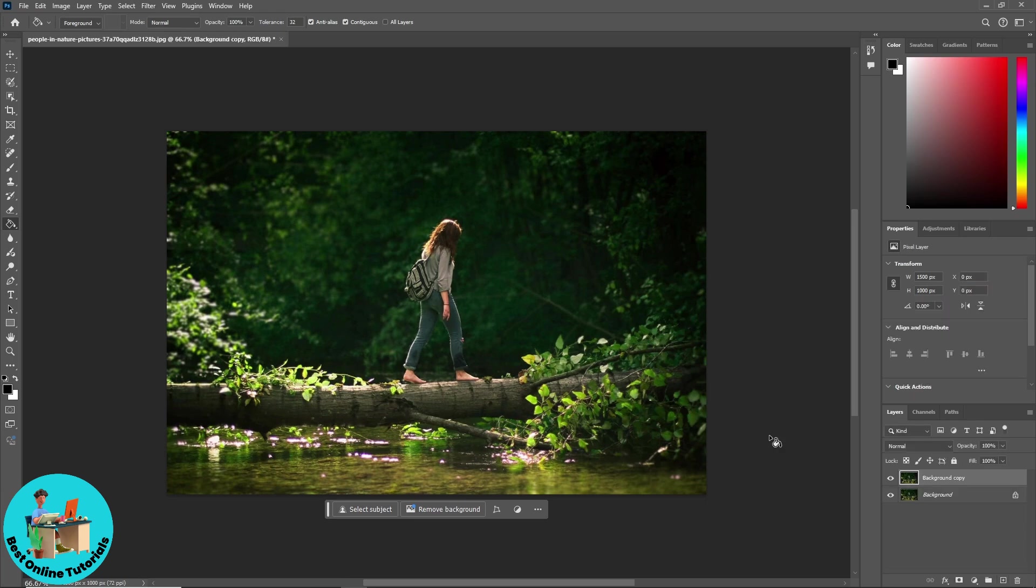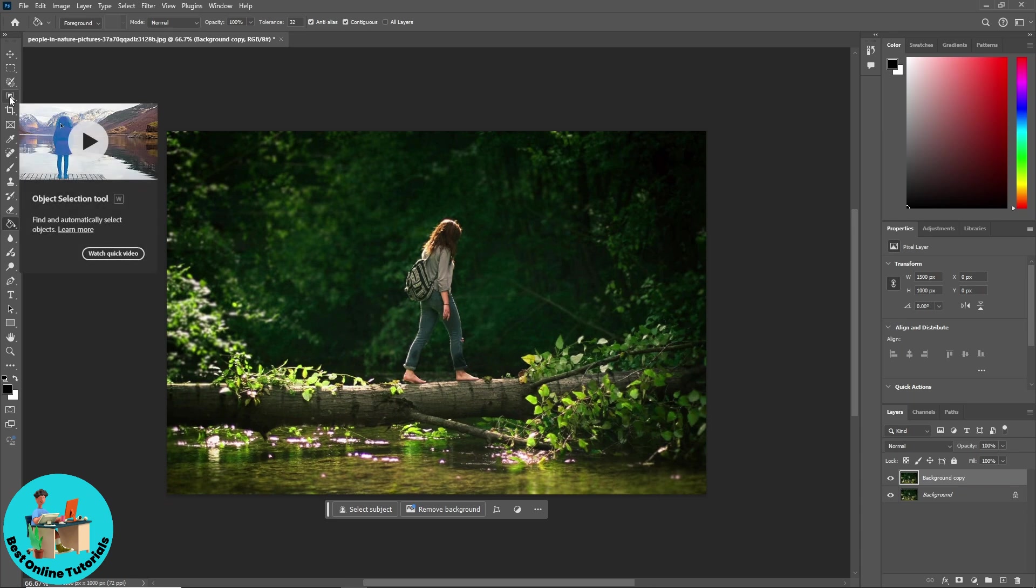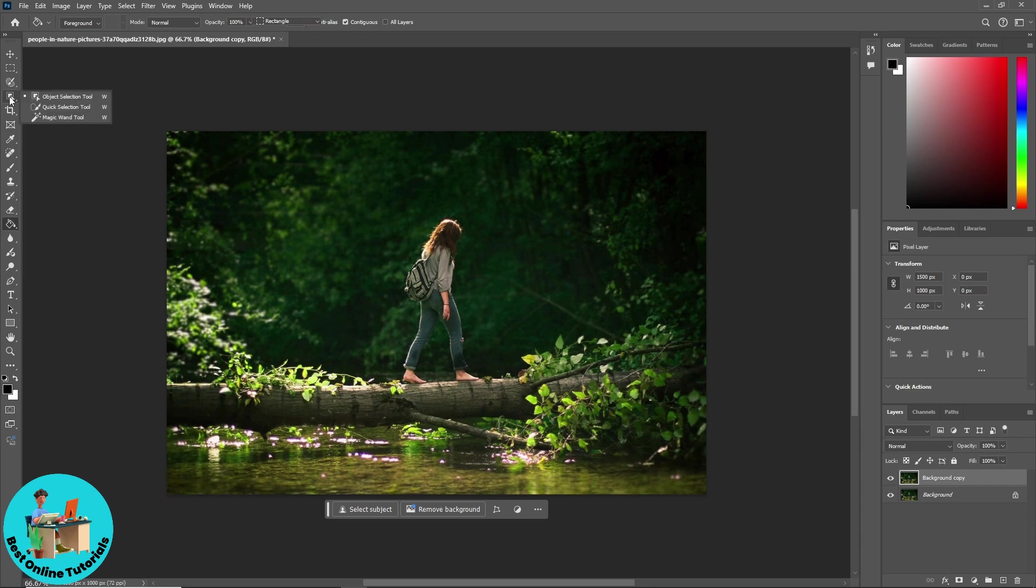And now from here, simply go over here, right-click on it, and go for object selection tool.